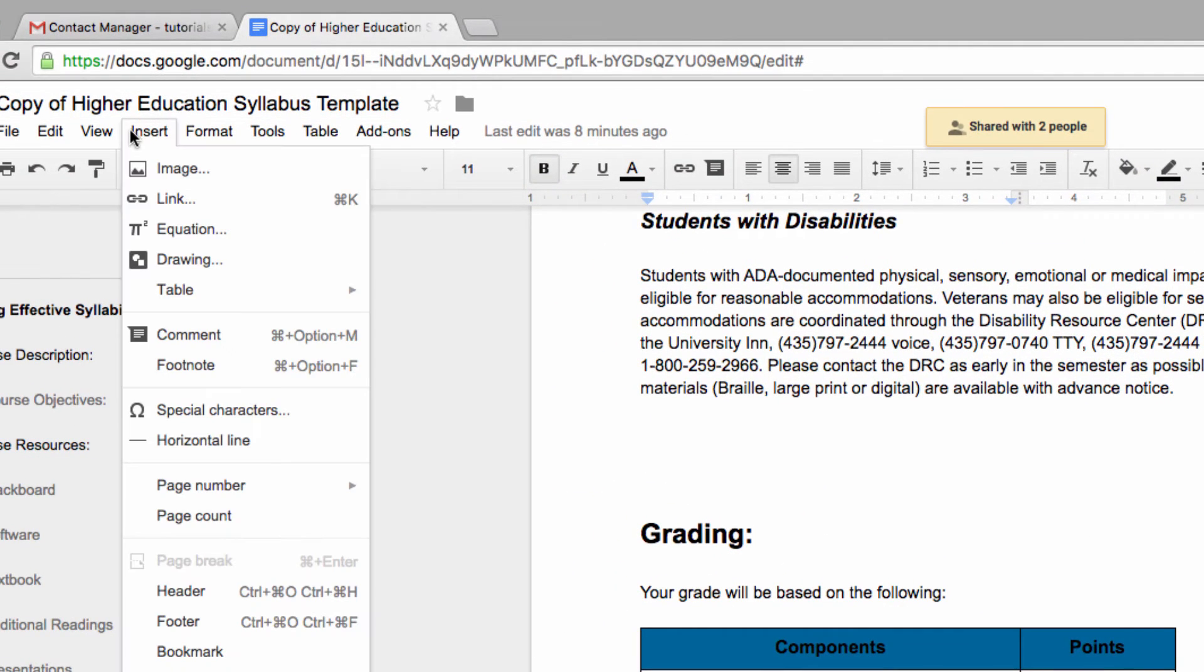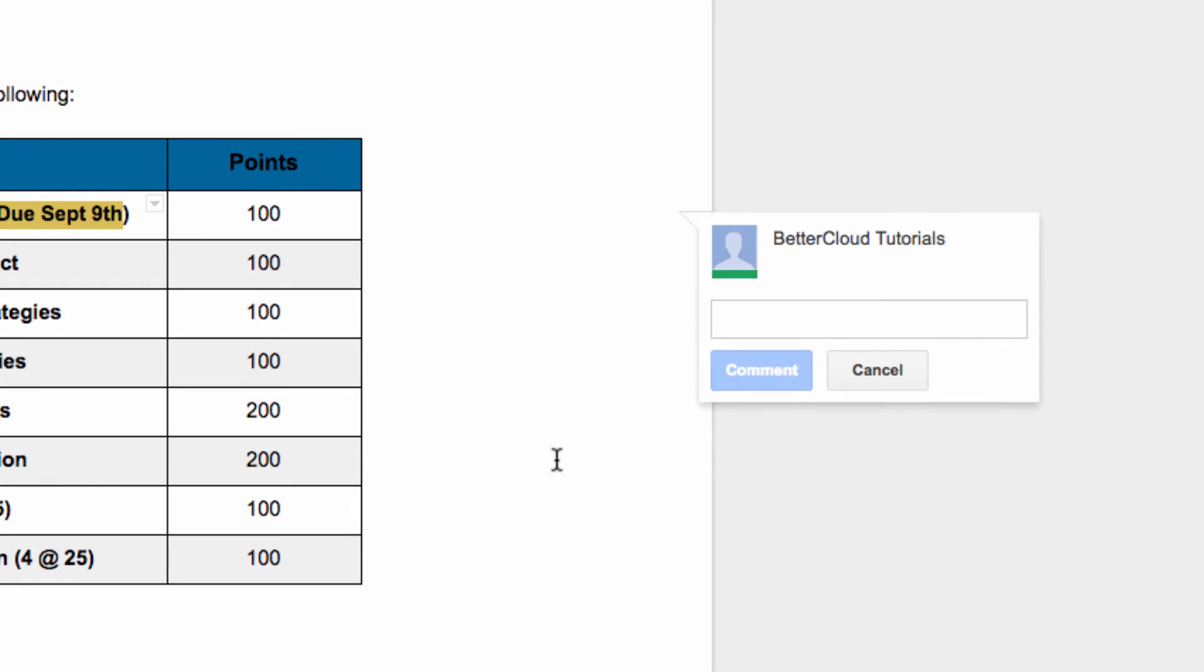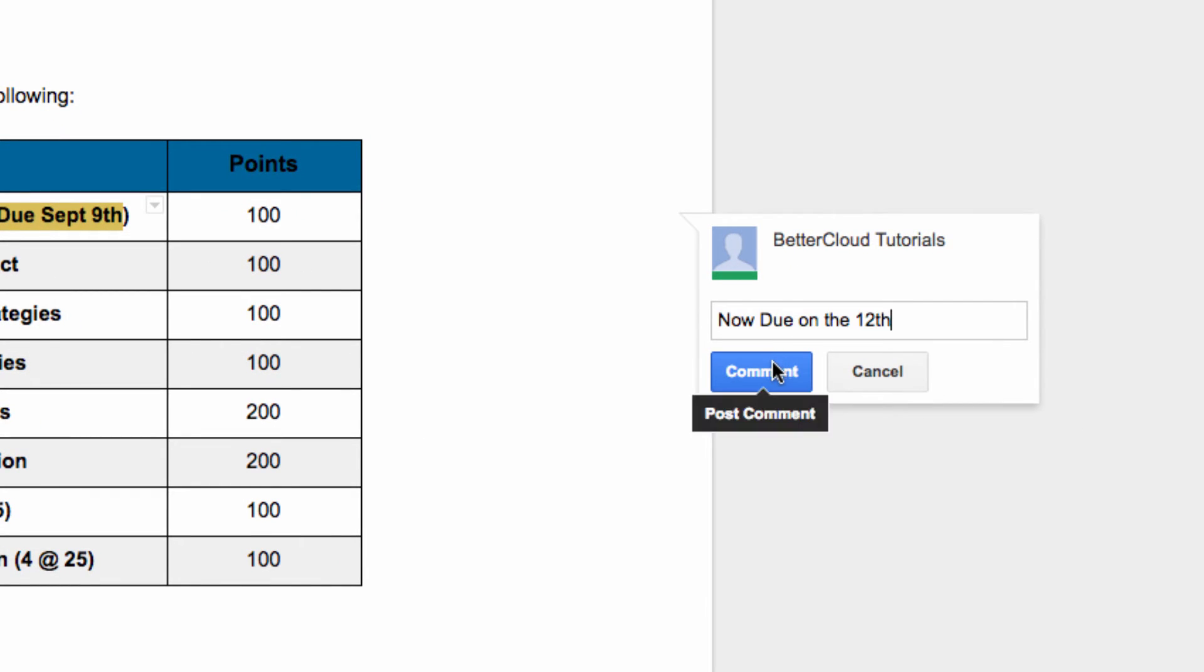then head to the Insert menu and choose Comment. Now I'm going to write in a new due date and click Comment.